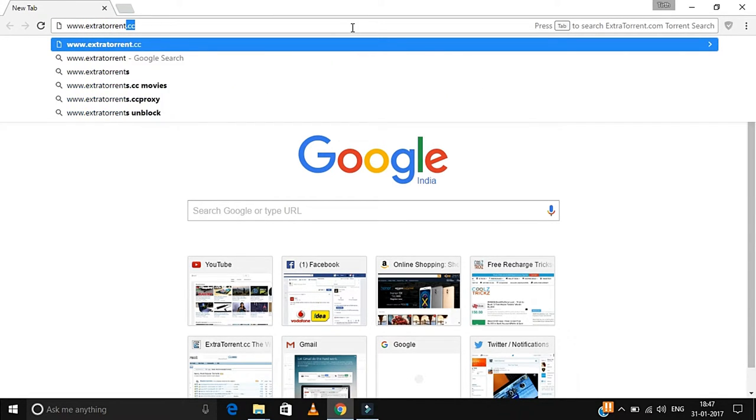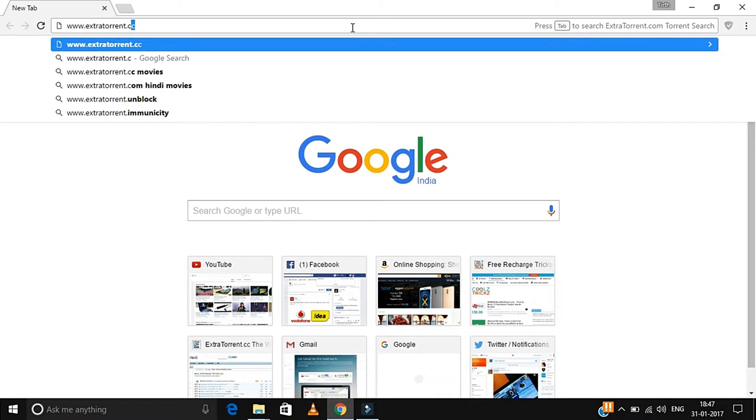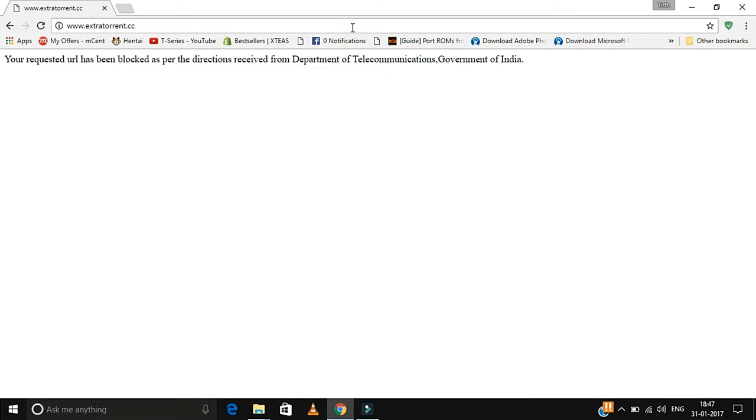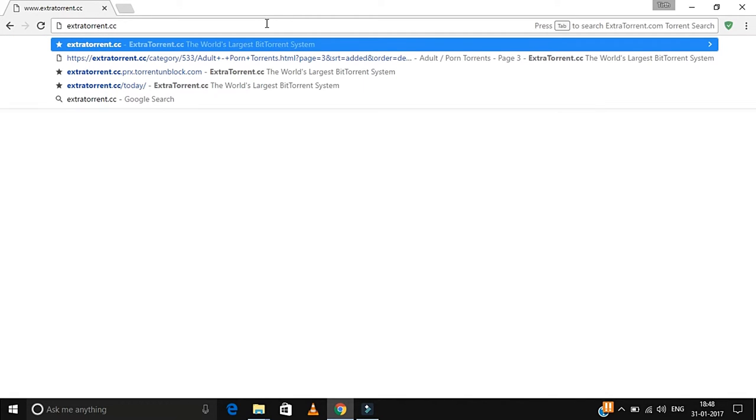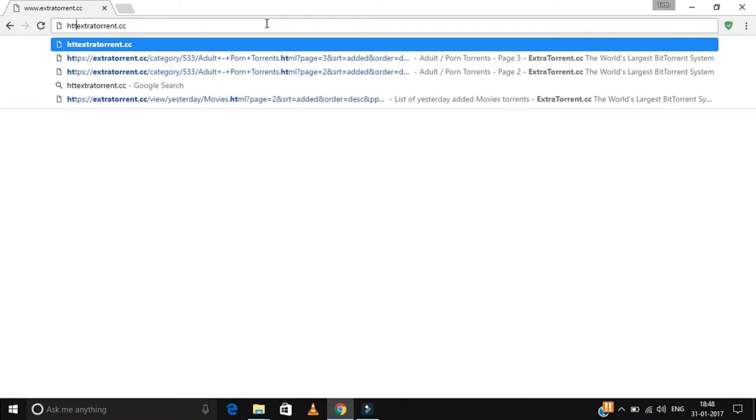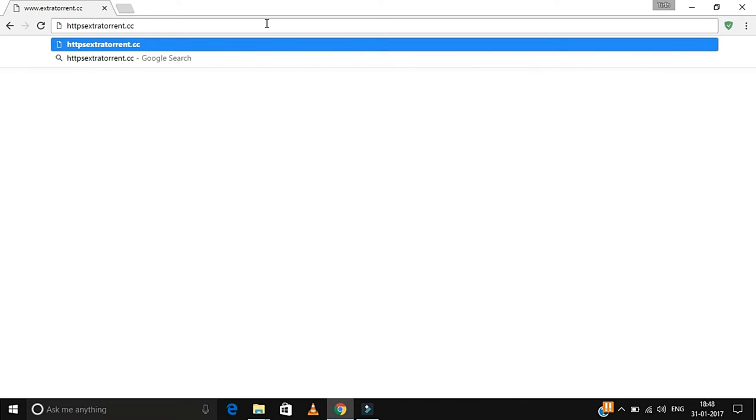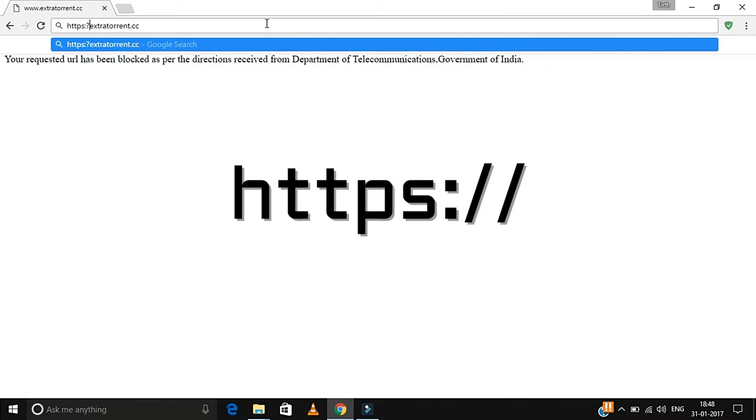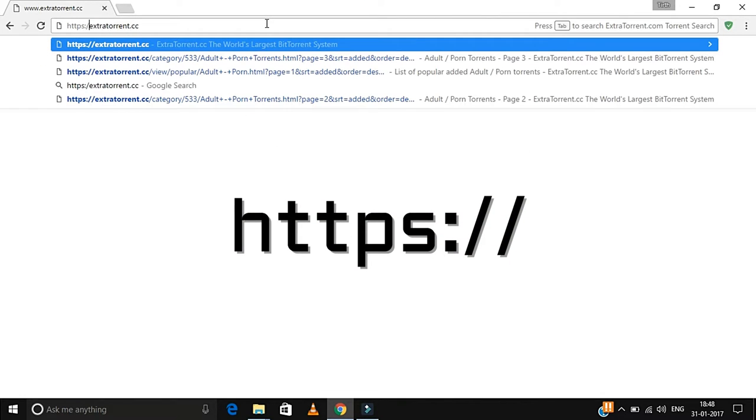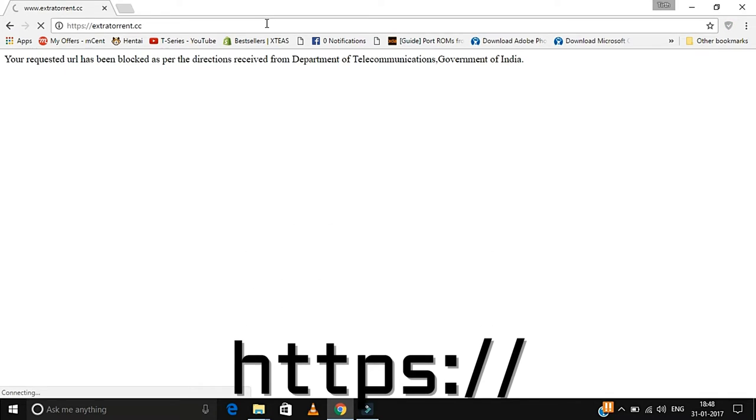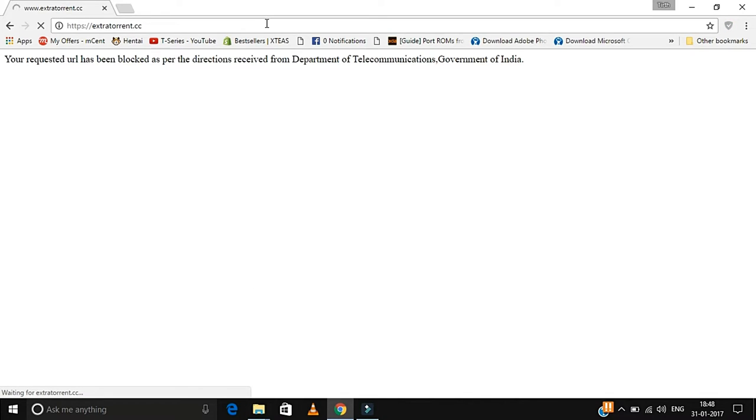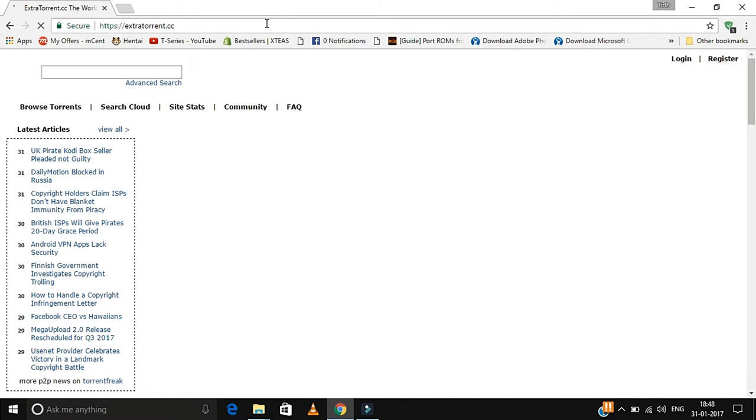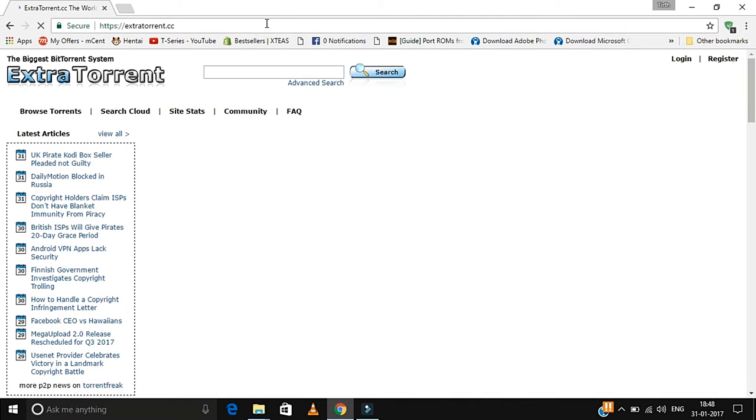For me, it's the best website to download torrent files. When I try to access it, it says you are not permitted to access this website. The trick is simple: you just need to replace www with HTTPS. Just click enter, and it will load the website.